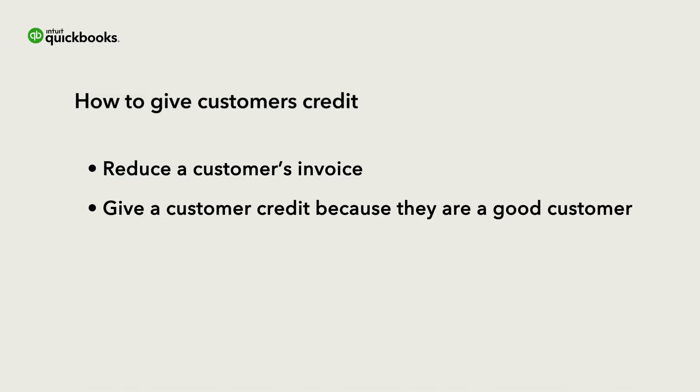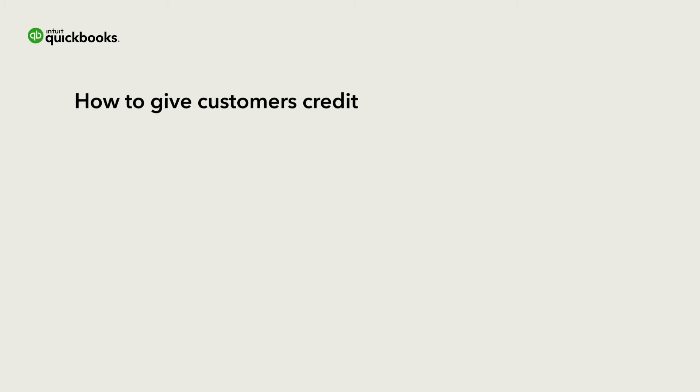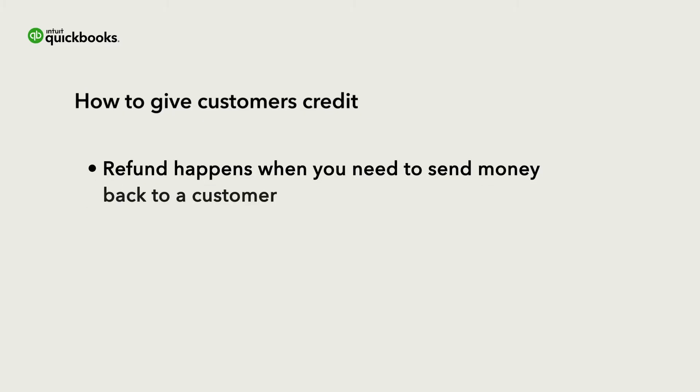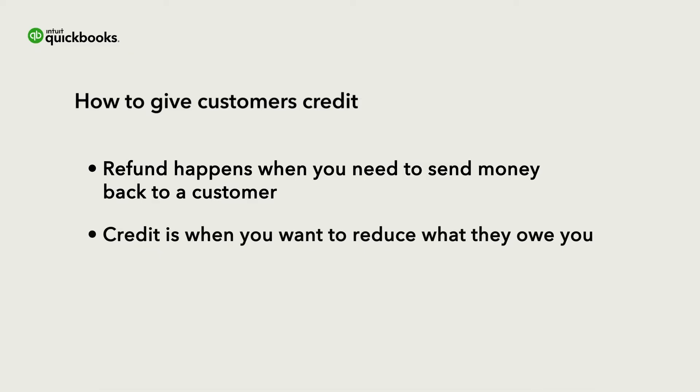Note the difference between a credit and a refund. A refund is entered when you need to send money back to a customer, and a credit is issued when you want to reduce the amount the customer owes you, either now or in the future.